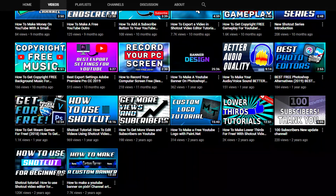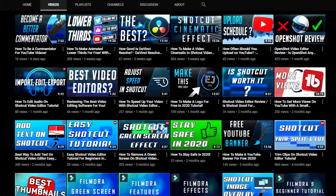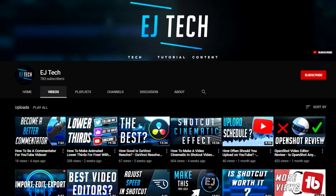That's pretty much it for today's video. If you have suggestions for other video editing programs I should check out, leave them in the comments. Be sure to like, subscribe, and hit the bell notification icon for future videos and reviews. Thanks for watching and I'll see you on the next one.